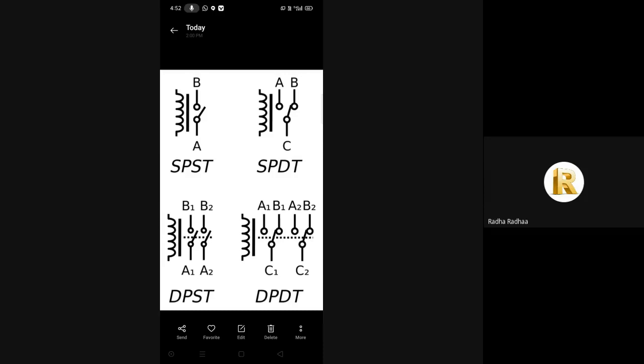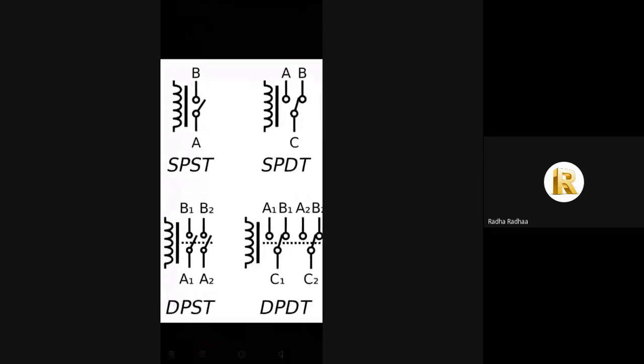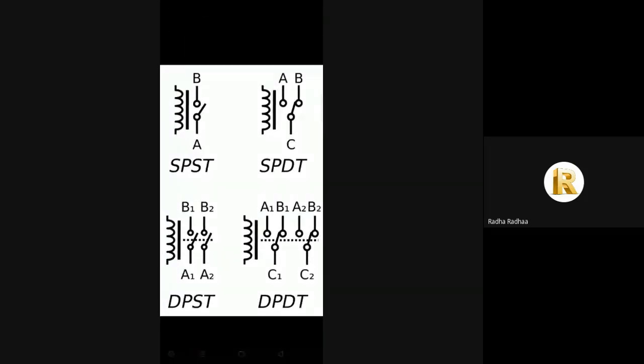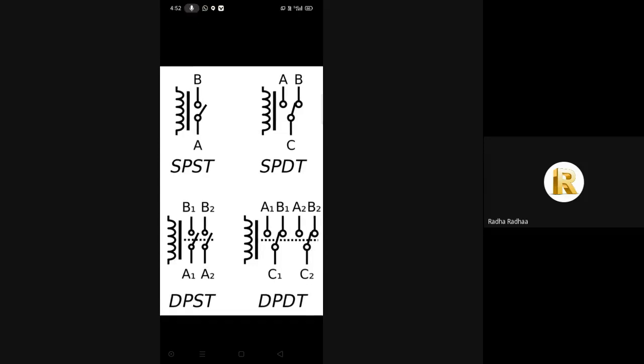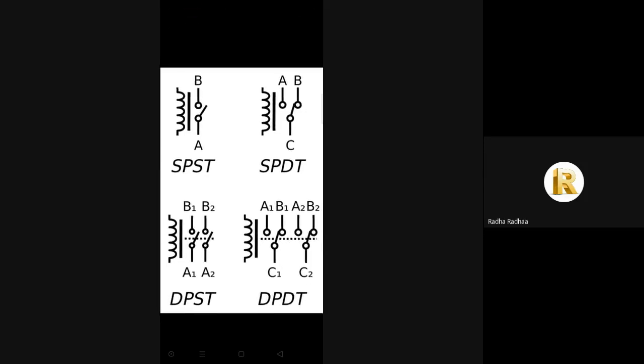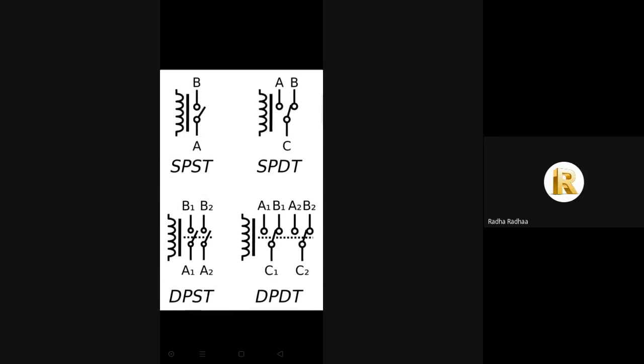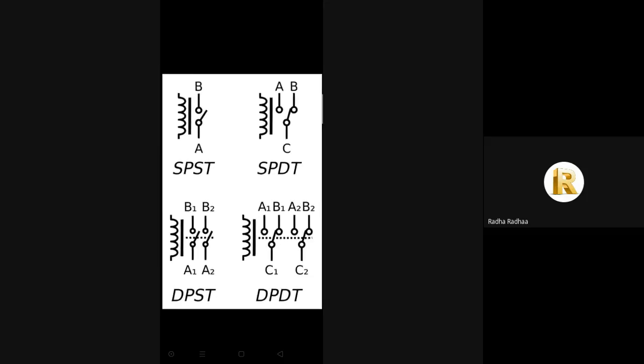There are some pole and throw configurations: single pole single throw, single pole double throw, double pole single throw, and double pole double throw.